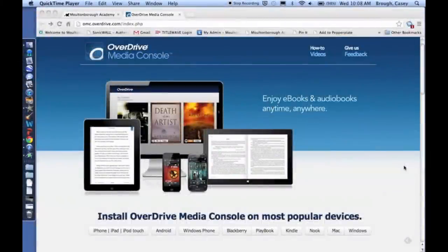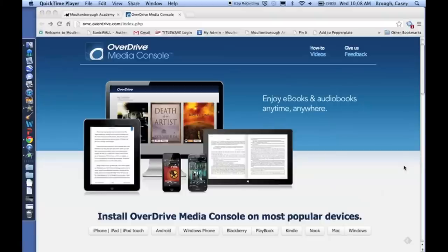I am going to walk you through the process of checking out and listening to OverDrive audiobooks using either a Mac or Windows laptop or desktop.